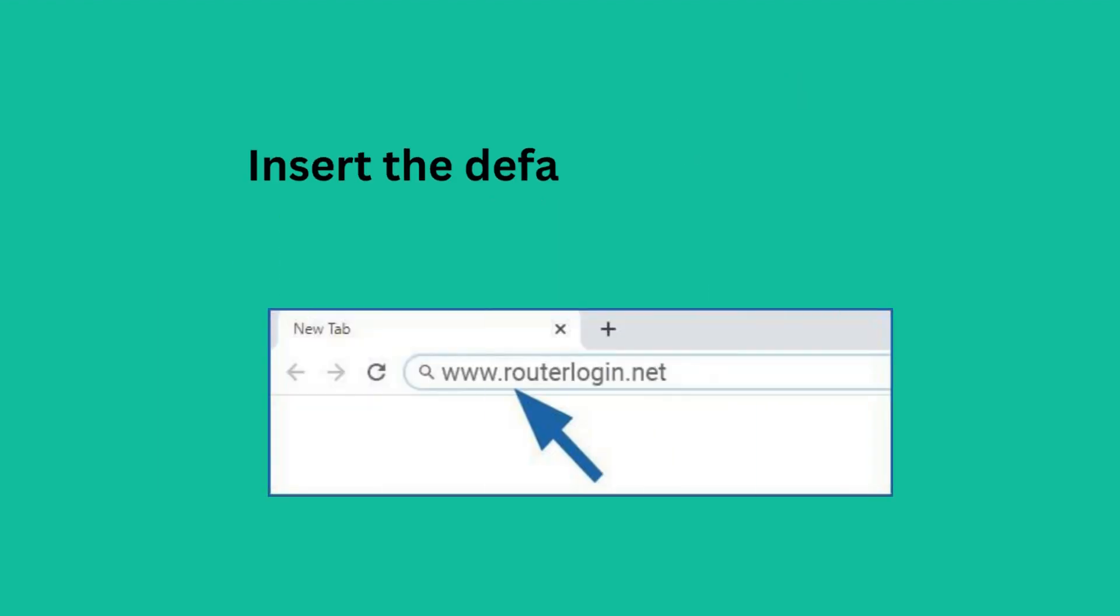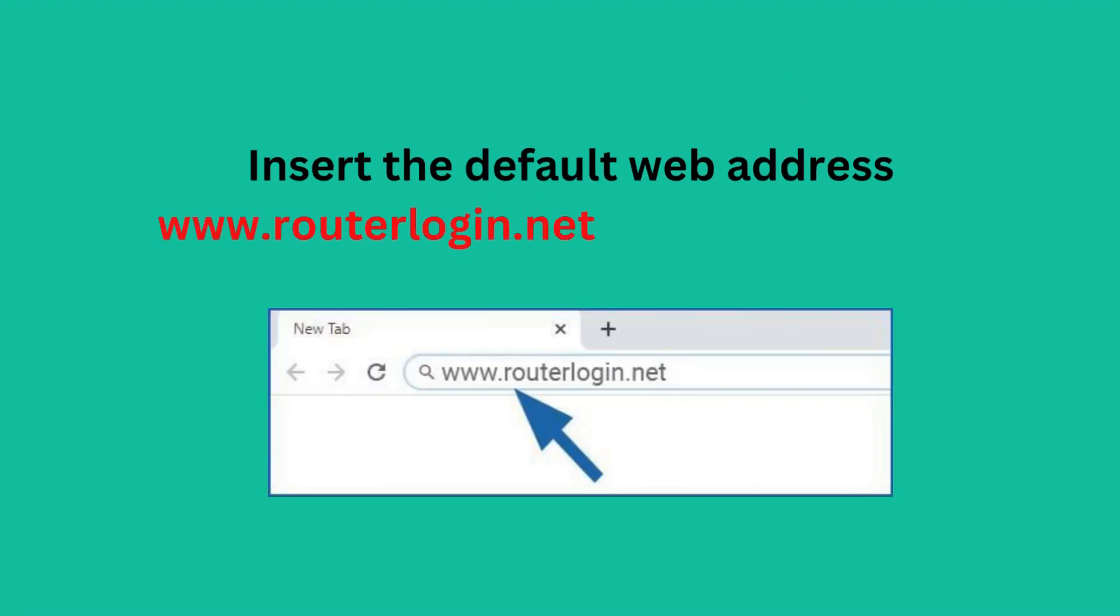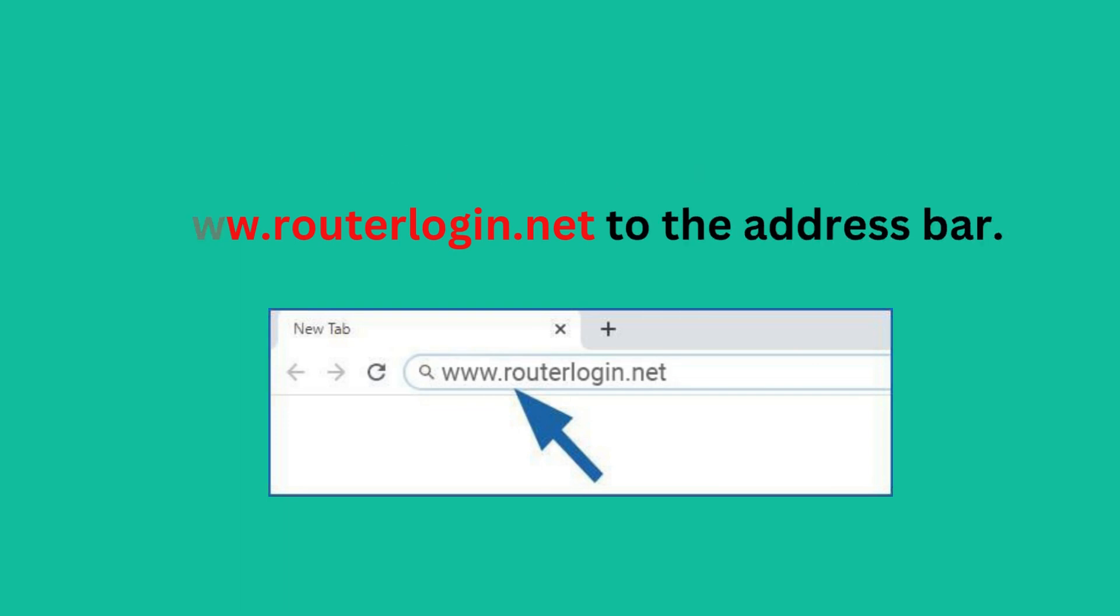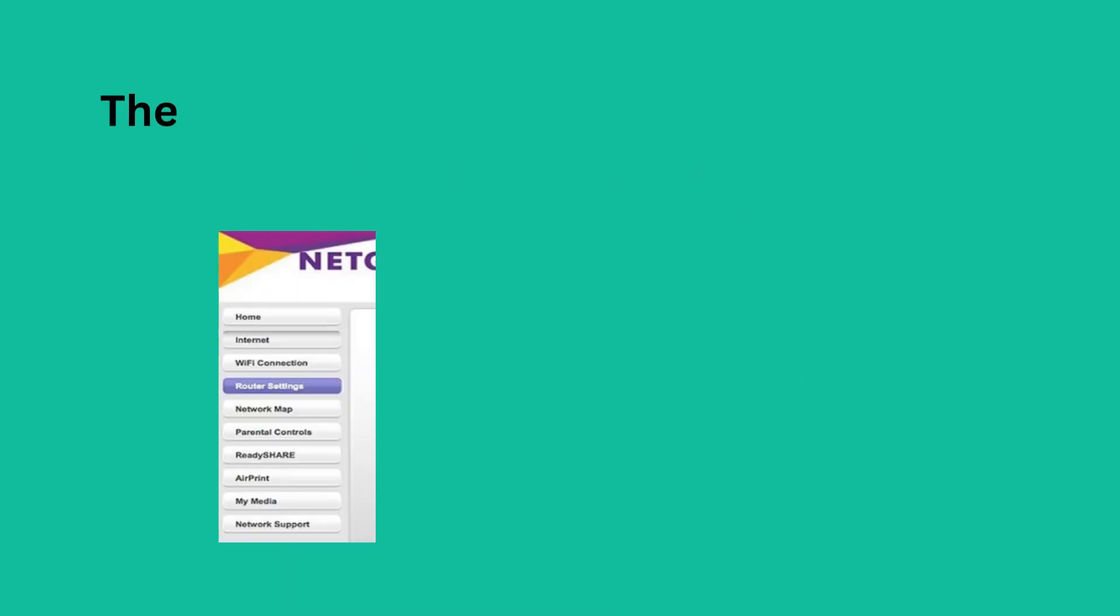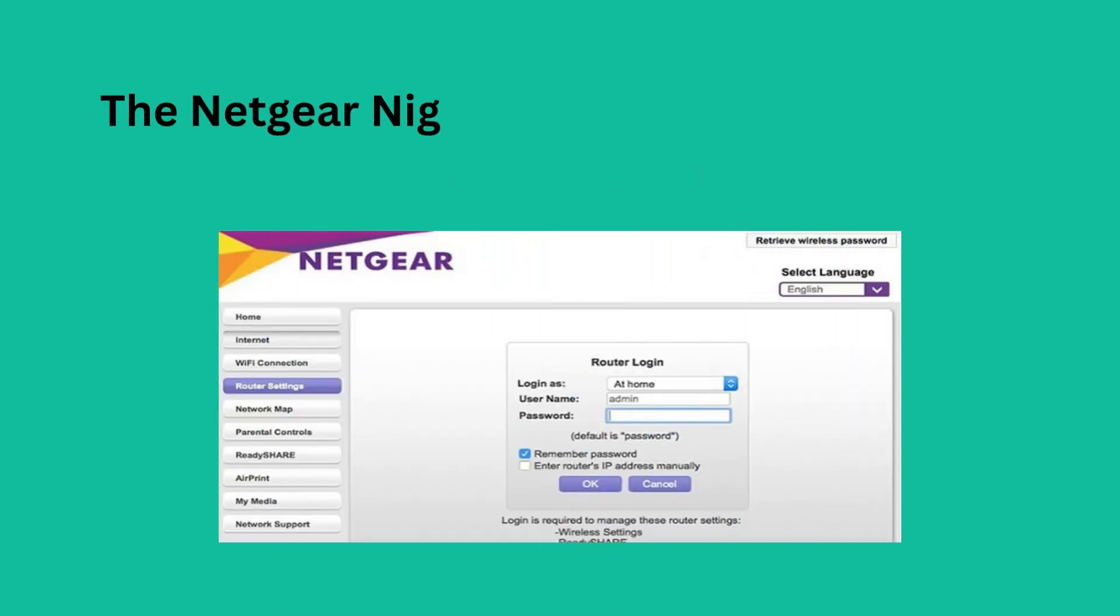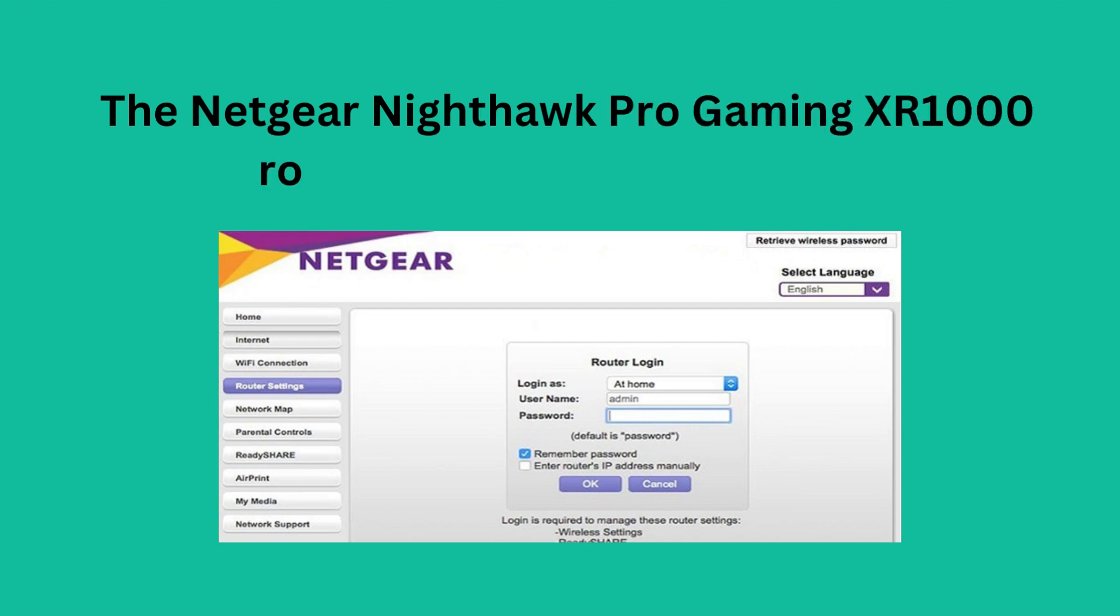Insert the default web address www.routerlogin.net to the address bar. The Netgear Nighthawk Pro Gaming XR1000 router login page will appear.